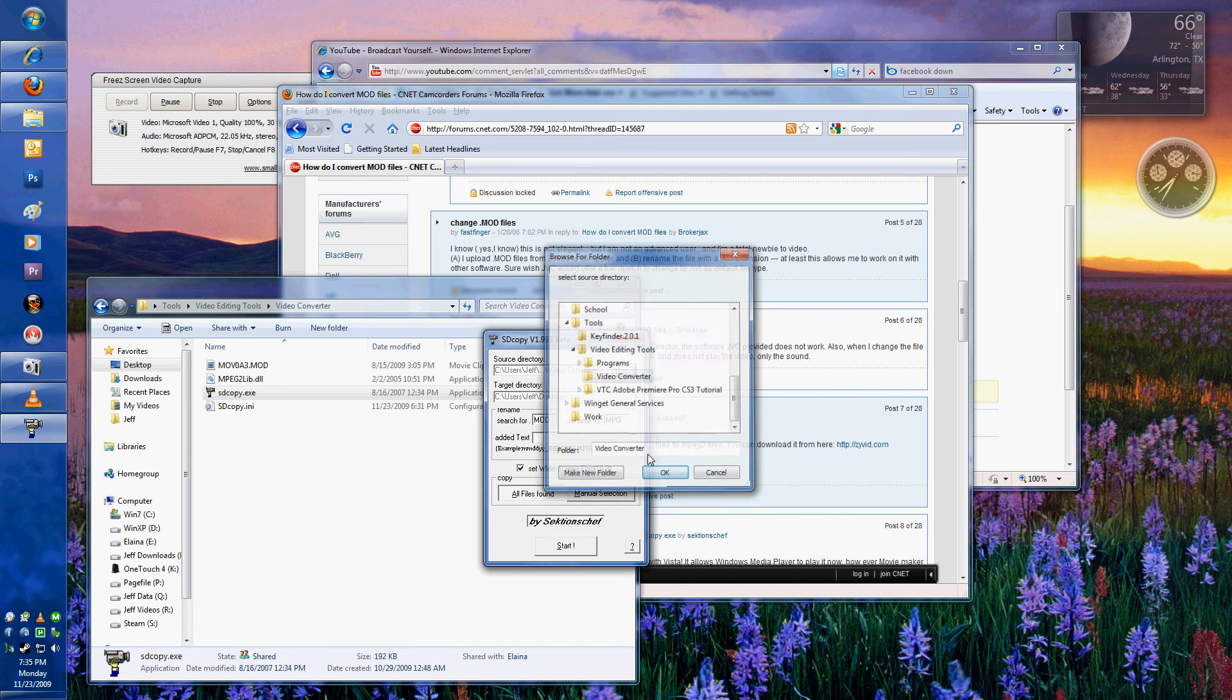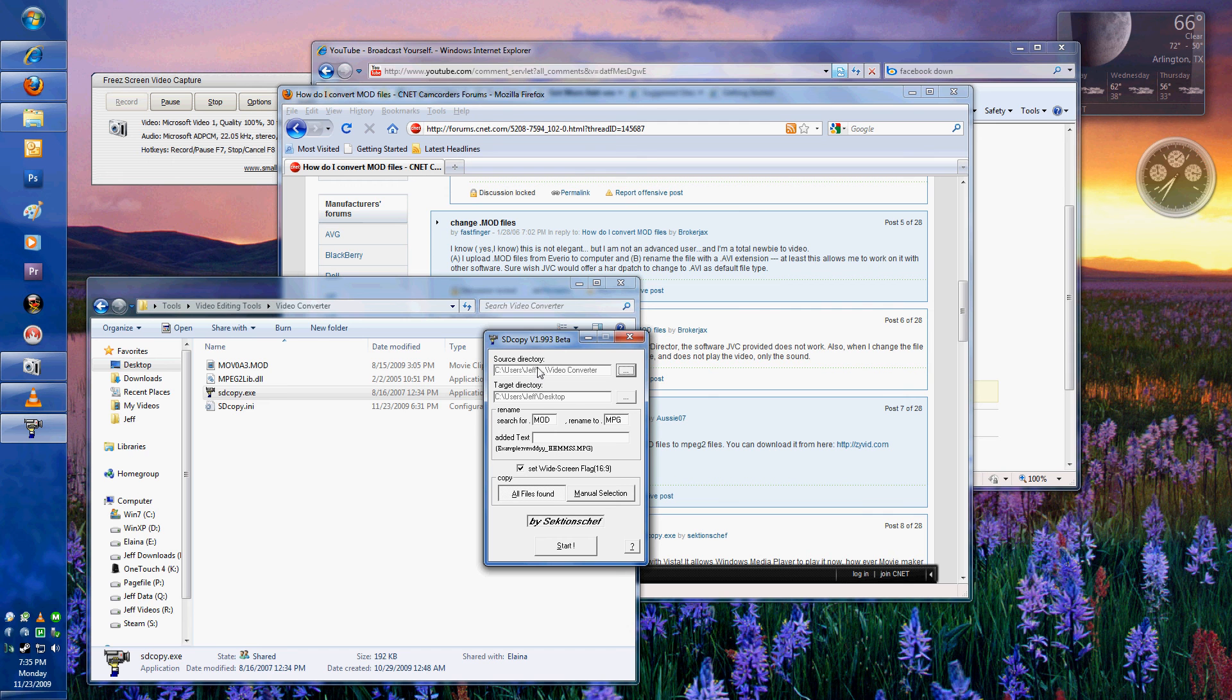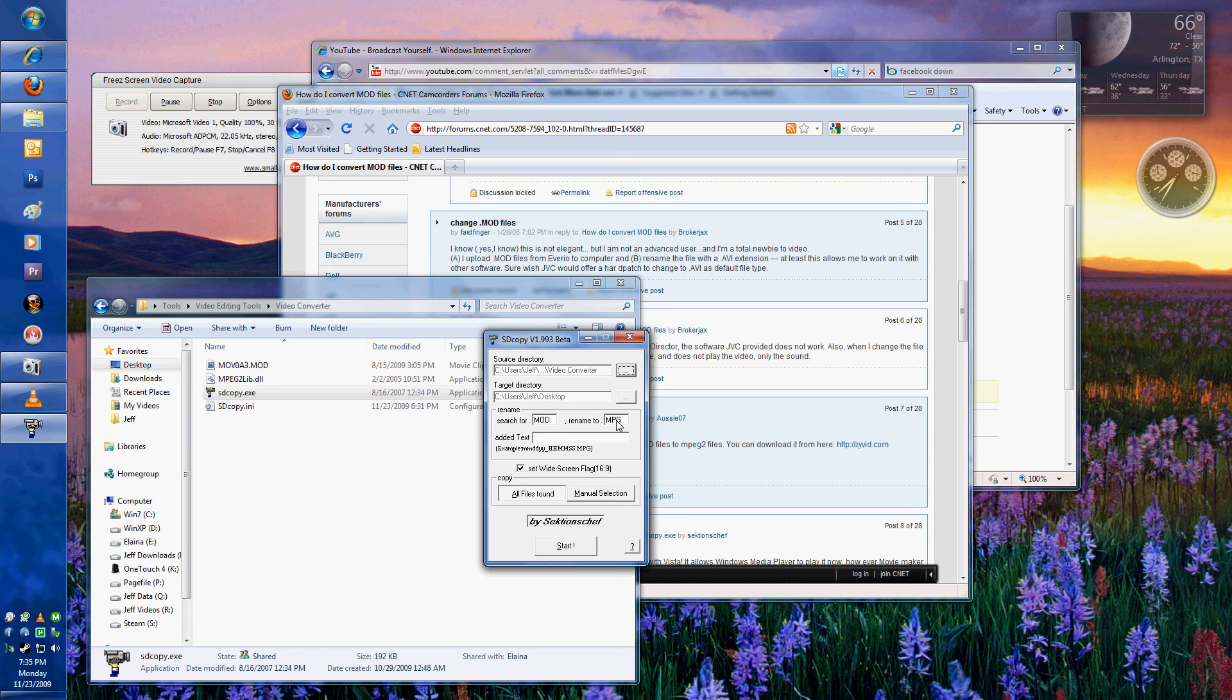So what it's going to do is search all files in this directory. We're going to also rename them from Mod Files to MPG Files. You can also switch that to MPEG if you want. And then the Added Text.